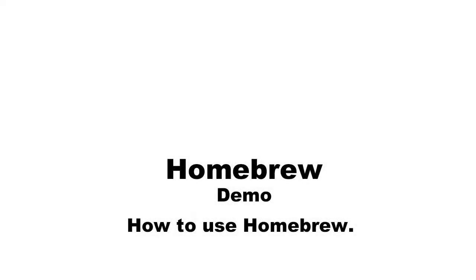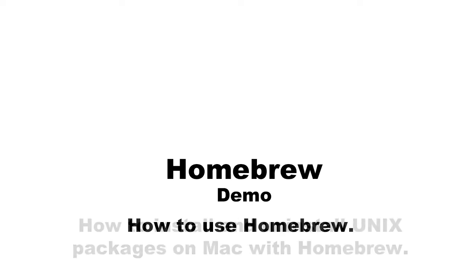Today, I am going to demonstrate how Homebrew works. Homebrew is a free open source package manager for Mac operating system which simplifies the installation of Unix packages on Mac.